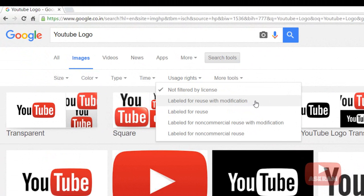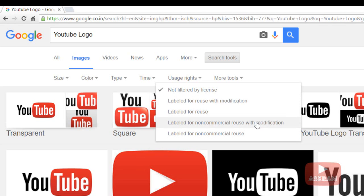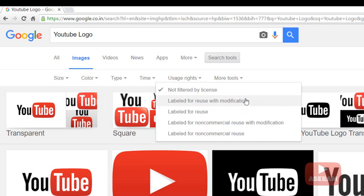'Labeled for reuse with modification' - we can use these images with modification. 'Labeled for reuse' - we can directly use these images. 'Labeled for noncommercial reuse with modification' - we can use these images for personal use with modification, but not in public.